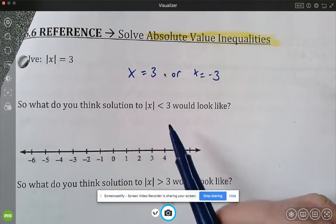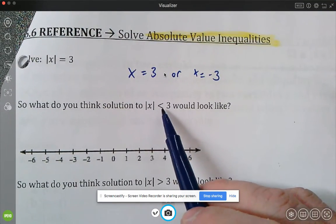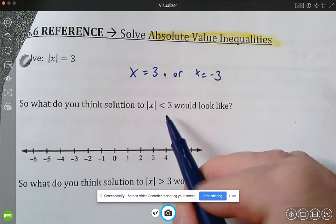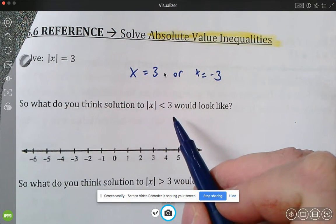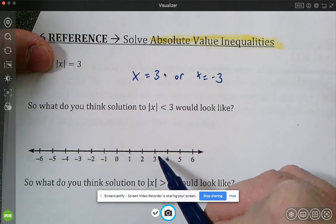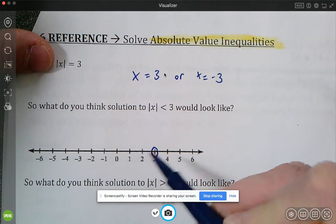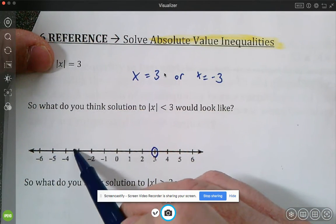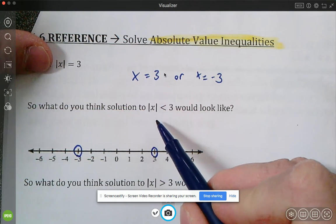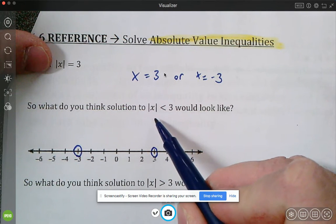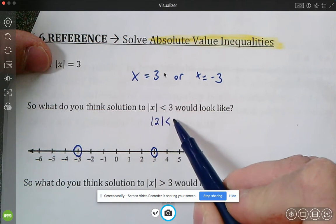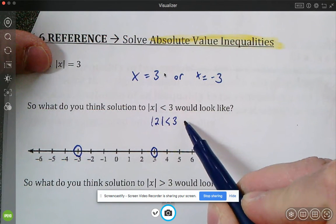Now let's think about what the absolute value of x less than three would look like. First of all, will it be open dot or closed dot? It'll be open, so we put an open dot at three and an open dot at negative three. Let's try throwing some numbers in — absolute value of two: is that less than three? Yes, it is, so we know that's part of the solution.